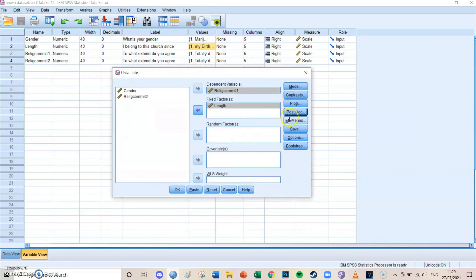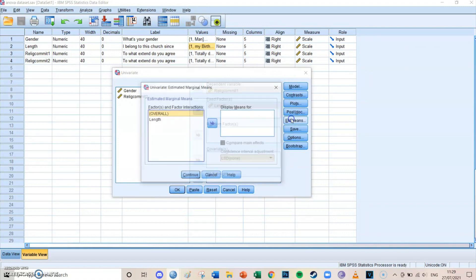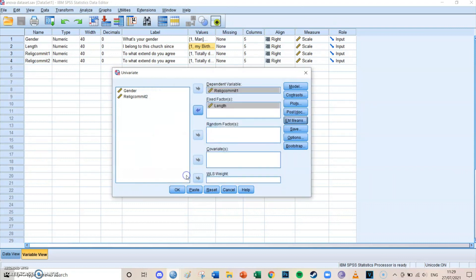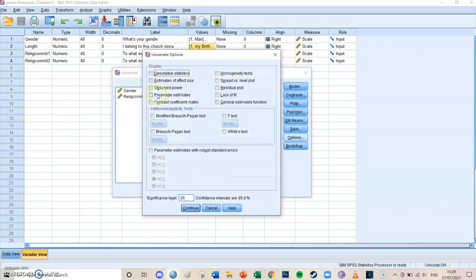Then you can go to EM means, and over there you select the independent variable again, and compare main effects, and in this case, LSD again. Save you leave as it is, we're not going to bootstrap today.